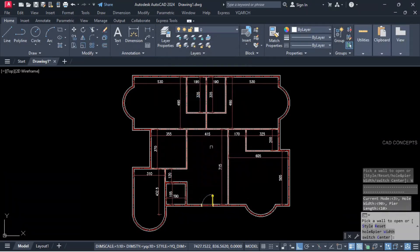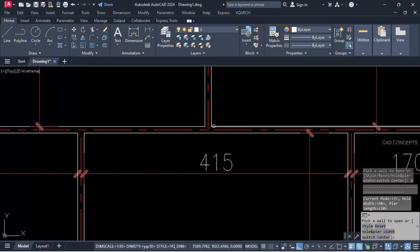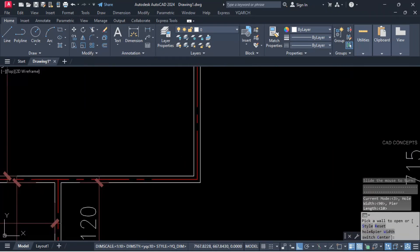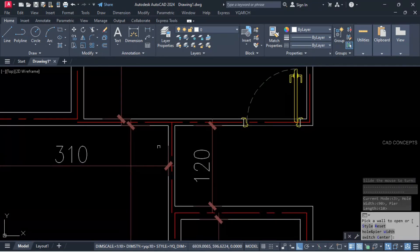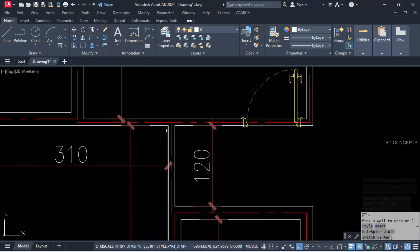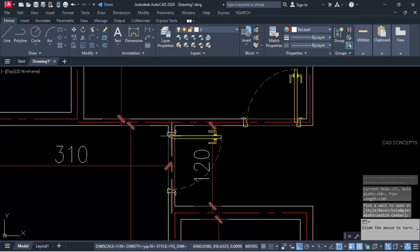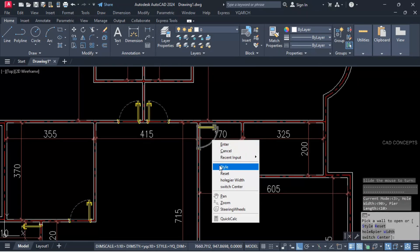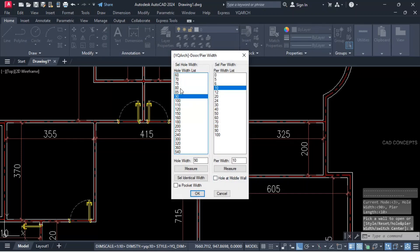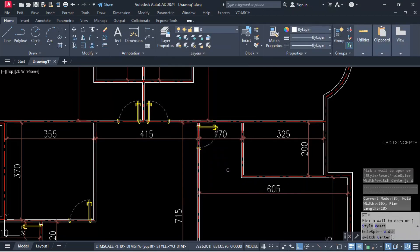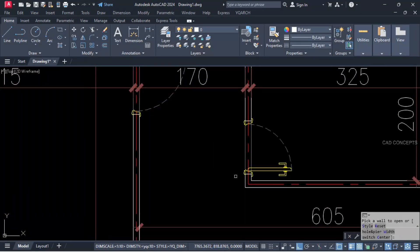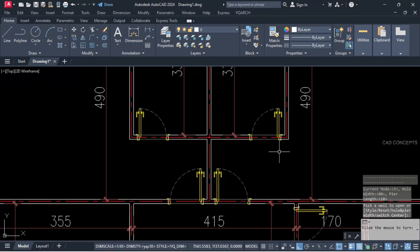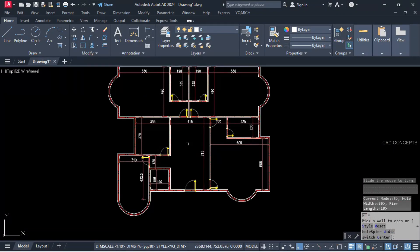Hole and pier width 90 centimeter. For bedroom we will keep 90 centimeter. Click over the wall — here also, and here also, and here also — staircase, hall, and here also. Let this hole and pier width — bathroom keep 80 centimeter. Click over the wall, and here also.